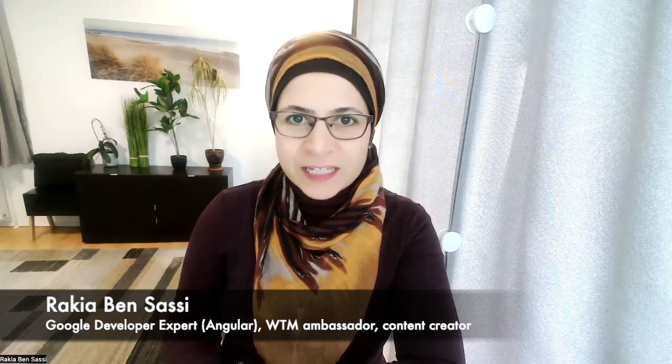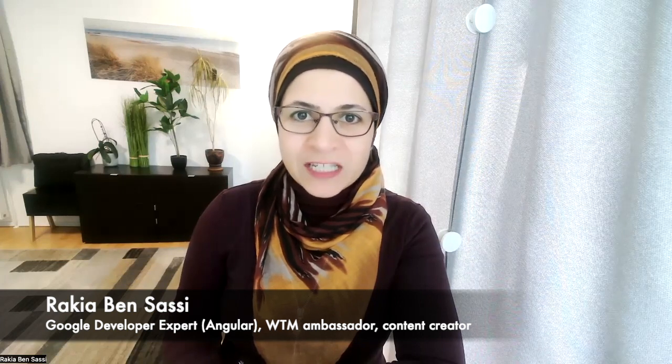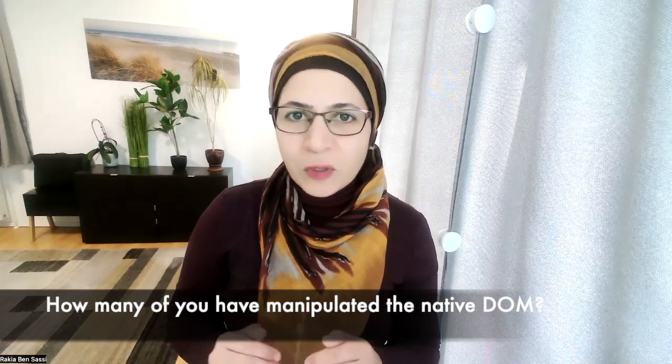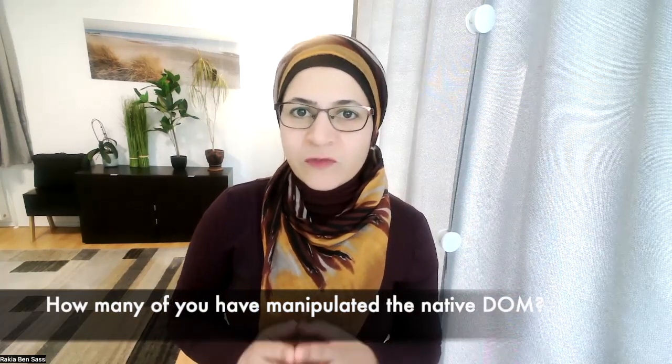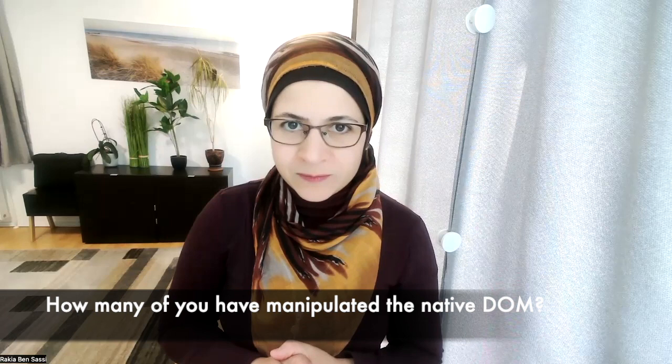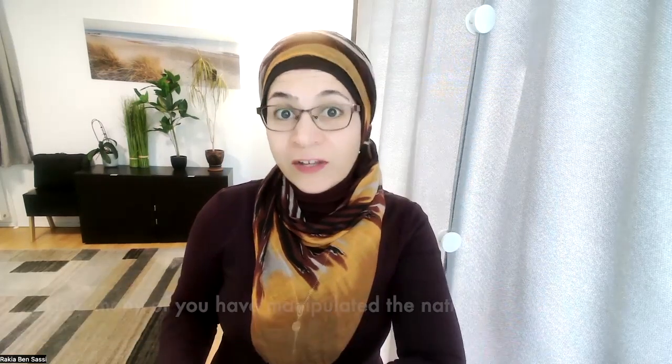During the discussion, we were asked the following question: How many of you have ever manipulated the native DOM in an Angular component? Though I have witnessed different cases of DOM manipulation during my years of experience with Angular, the question picked my curiosity, and I found it an excellent subject for more in-depth exploration.